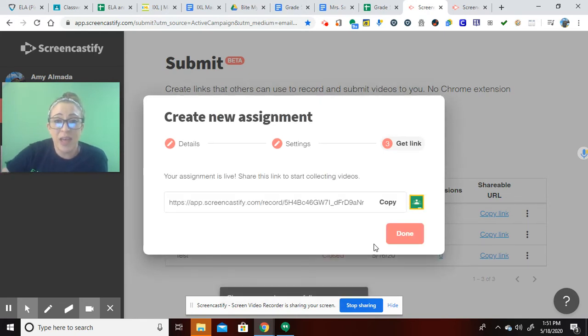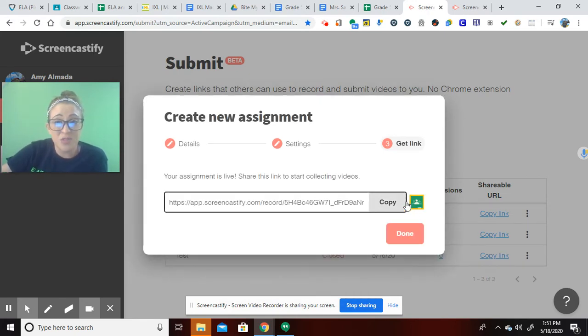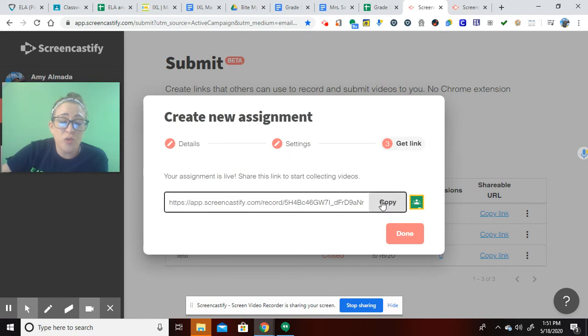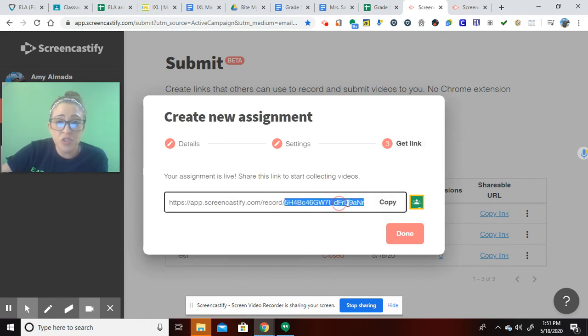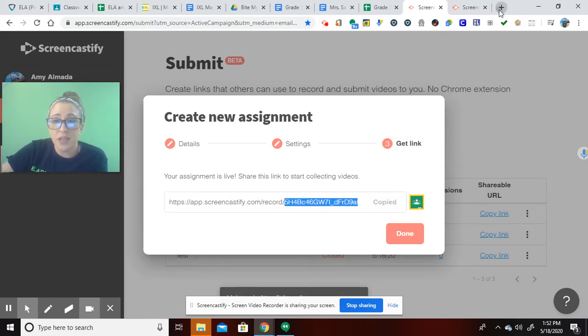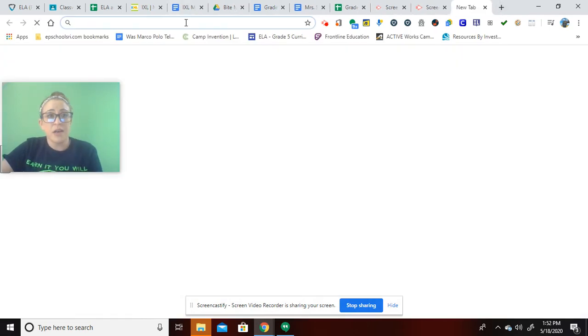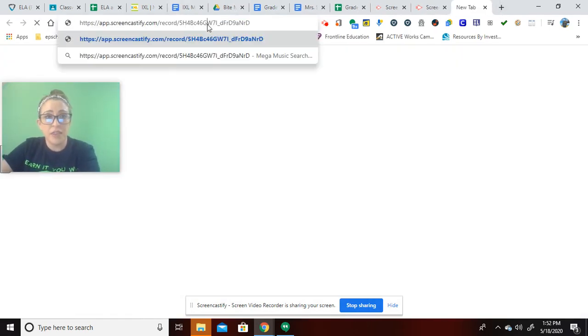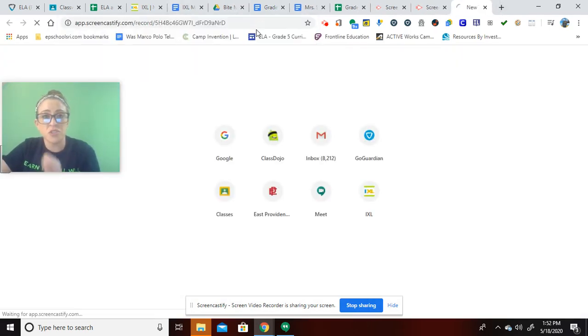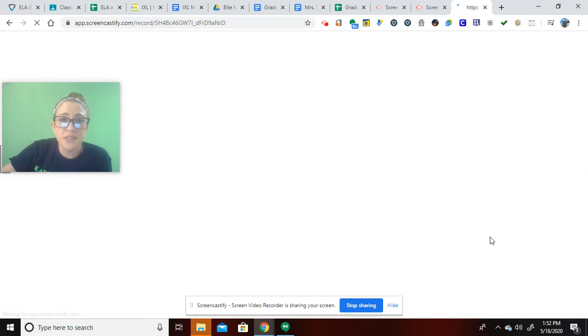So you can either share it right to your classroom and schedule the post, or you can share the link. So let me just show you. So if we copy this link, it will, on their end, look just like this.